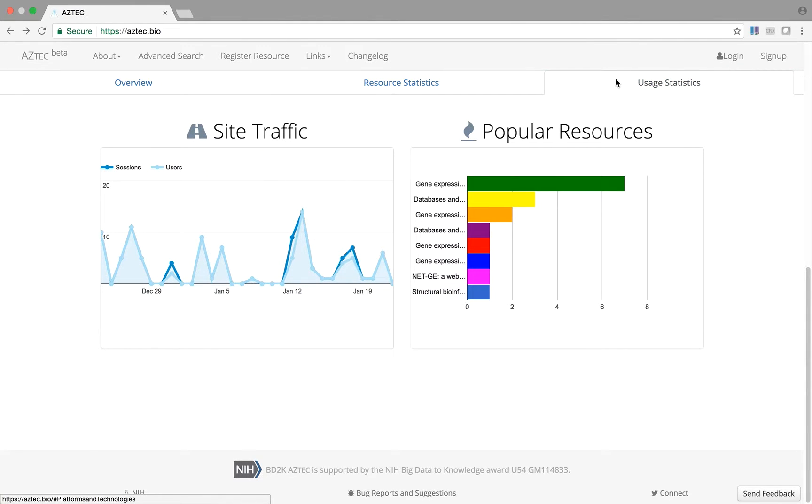The next tab shows usage statistics. Here you'll see a plot of site traffic and a ranking of most popular tools in Aztec.